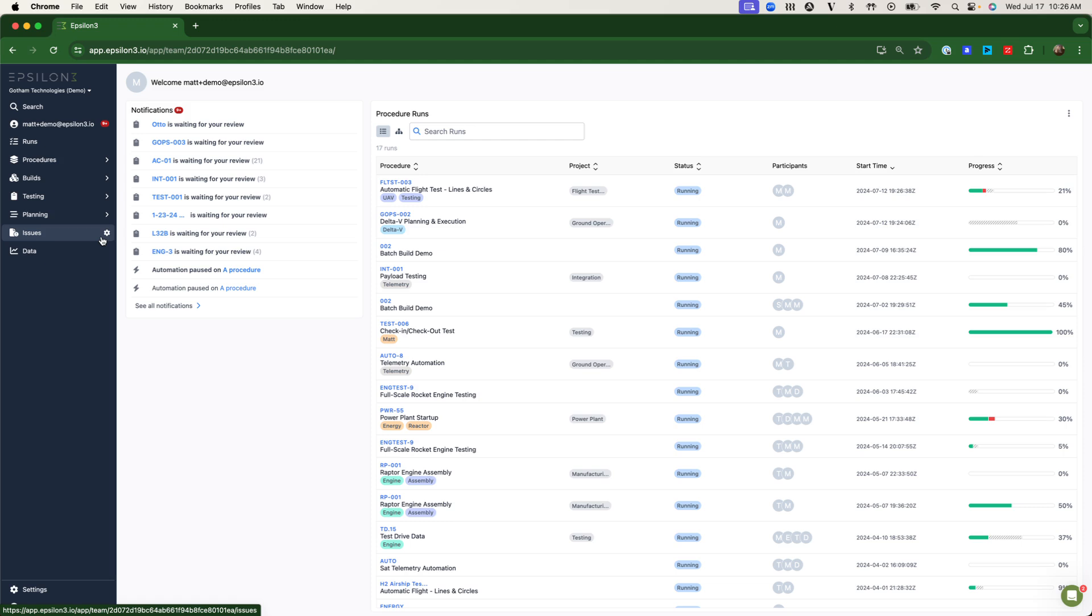Before we do, the core purpose of Epsilon-3 is to help complex engineering teams build, integrate, test, and operate their hardware. We support this through three primary methods: optimizing your processes, reducing human error and risk, and providing complete digital traceability across all of your engineering activities.